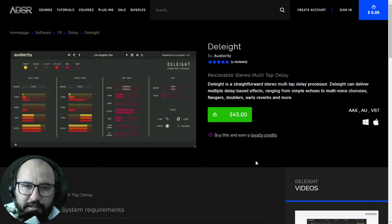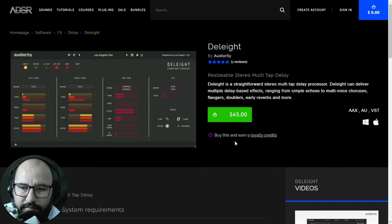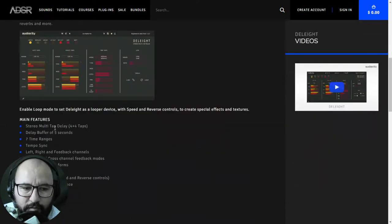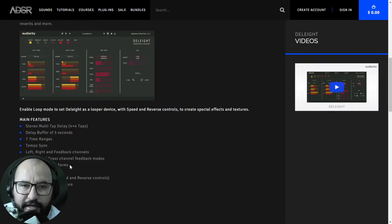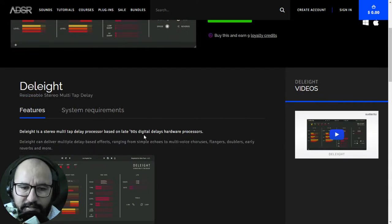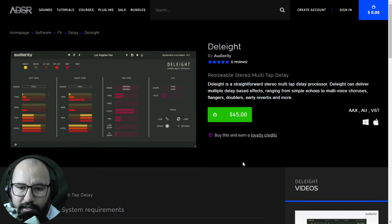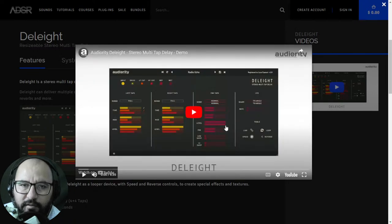Also here at ADSR, this is the freebie you can get with the purchase of any item at the website — it's a 45-dollar plugin by Audiority called 'The Delayed.' This is a multi-tap delay plugin featuring stereo multi-tap delay, tempo sync, left and right feedback channels, and a low frequency oscillator with 8 to 11 waveforms. It's a cool plugin based on a late 90s digital delay hardware processor. Available for Windows and Mac in different formats.